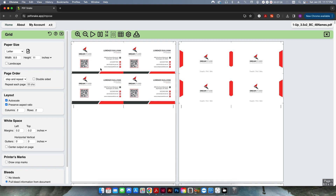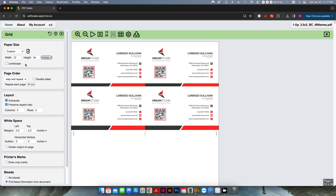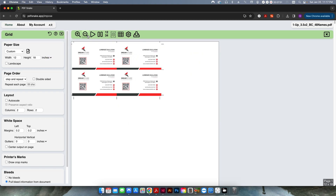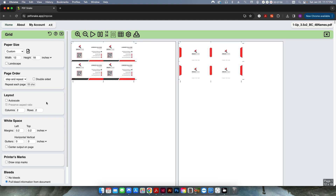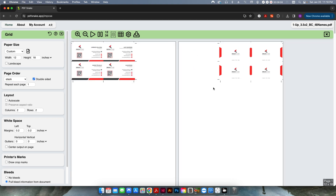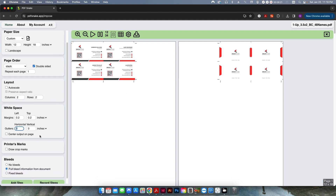We want more than one unique name per sheet, so I'm going to select the Grid layout. By default it stacks one name multiple up and has auto-scaled it to fit the sheet. I'm going to change the sheet size to 12 by 18 inches and uncheck auto-scale so it goes back to the original size. I want to do this as a stack — not a step and repeat — so each name is separate. This is double-sided, so I'll enable that. You can see the back side shifts over because when it rotates, this side is the front and the other side is the back.